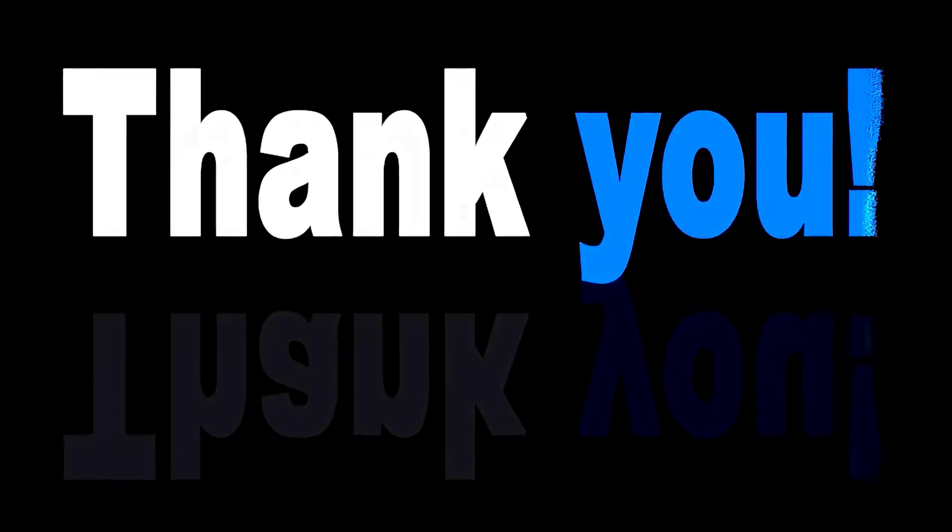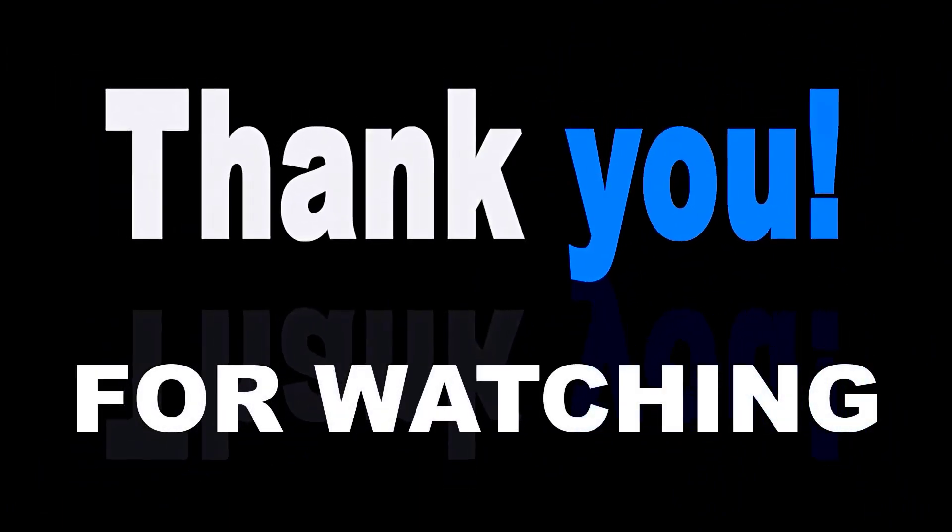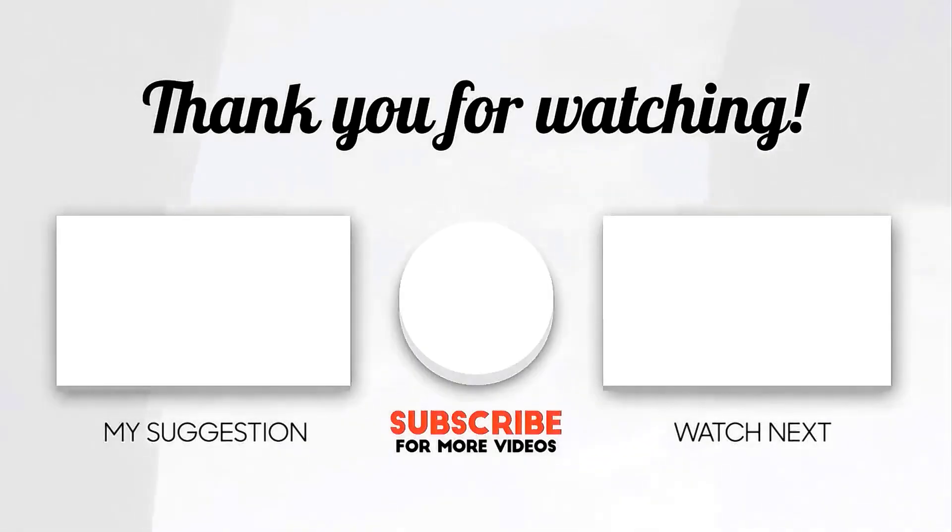And as always, thanks for watching. Until next time, Happy Crafting!